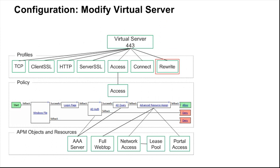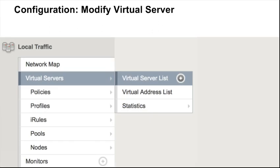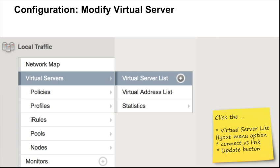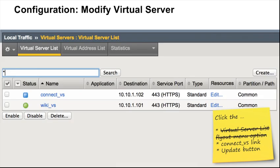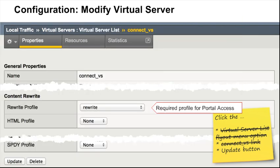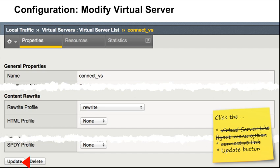The first step is to add a rewrite profile to the virtual server. Unlike the connectivity profile, which we had to create first, there is a generic rewrite profile that we can use here. Navigate to Local Traffic, Virtual Servers, Virtual Server List. Click the Connect Virtual Server link, then select the generic rewrite profile and click the Update button to continue.